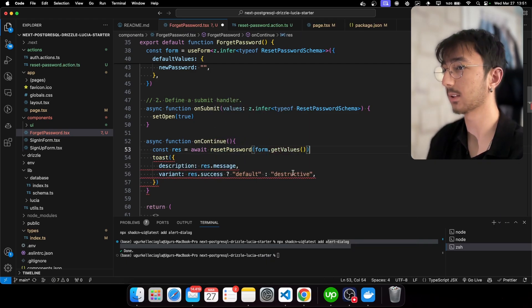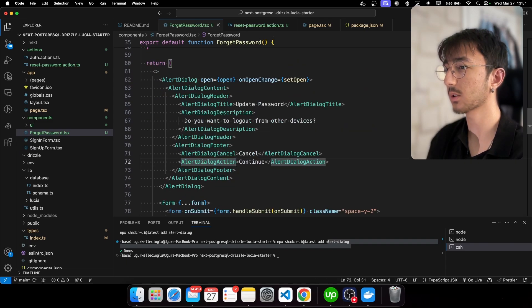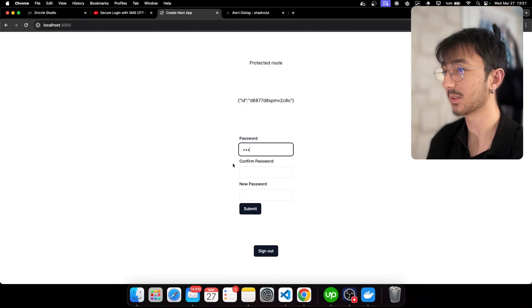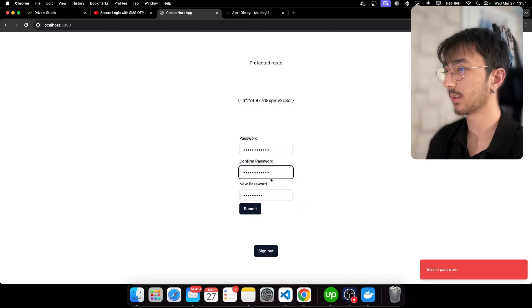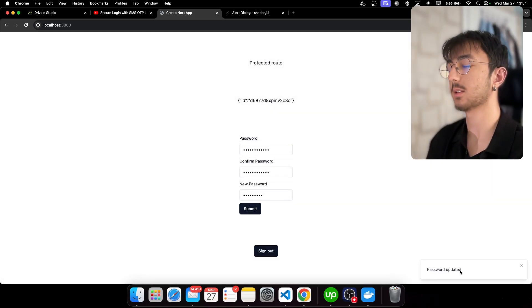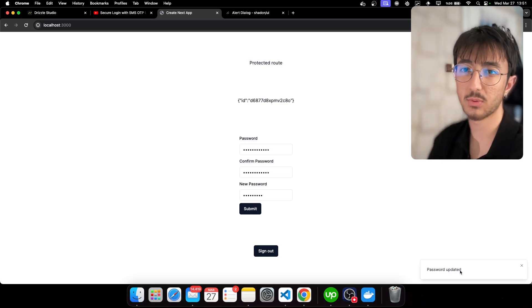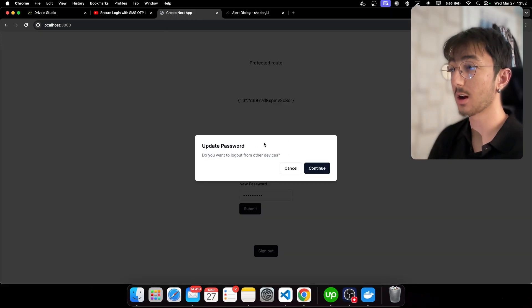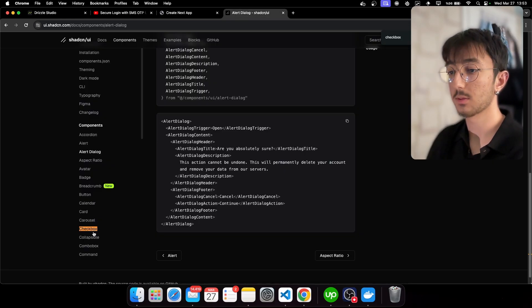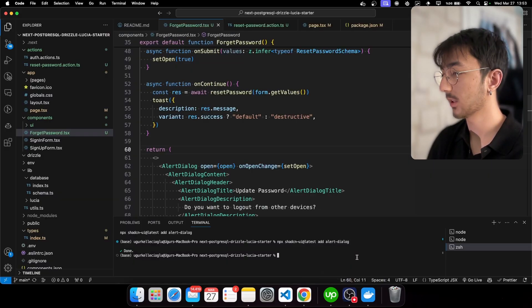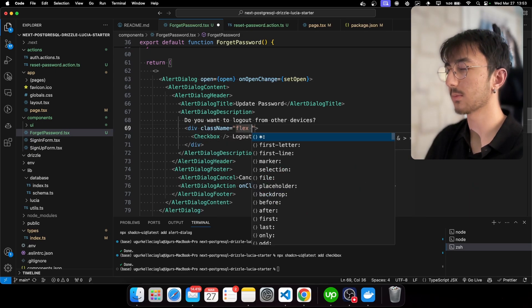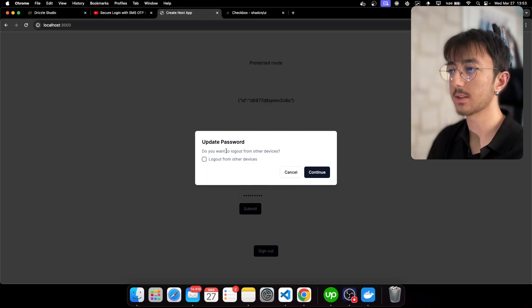Let's test it — I click Continue and it says 'invalid password'. Let me submit again and it says 'password updated'. We didn't log out from the other device yet — it's still there. We didn't give an option to not log out either, so let's add a checkbox. Install checkbox from shadcn, import it, and add it to the alert dialog — flex, items-center, gap-2. I'm sure you'll make this UI better.